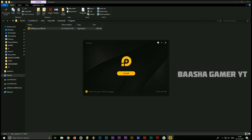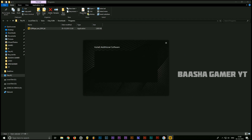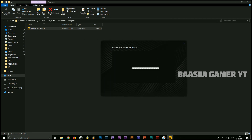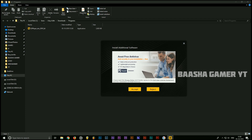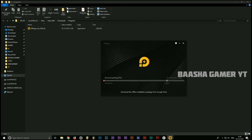So guys, we are done and now we are going to install it and add it to the anti-virus. We will skip and install it. Now we are going to install it. So guys, we have downloaded and installed it.